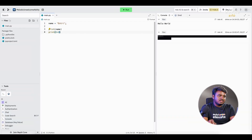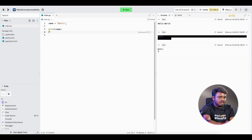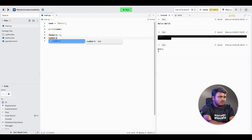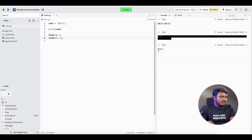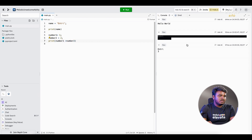Coming to the next part — we can create variables with operations. For example, if you want to add two numbers or subtract two numbers in Python, you can use variables. You can assign values like number1 equals 1, number2 equals 2, and then print number1 plus number2 to add the two numbers.